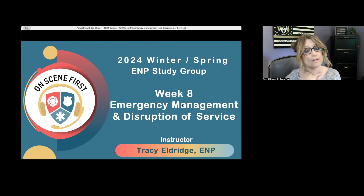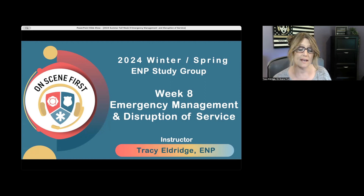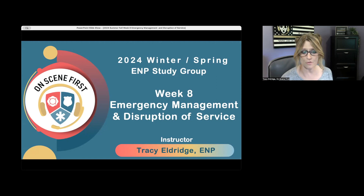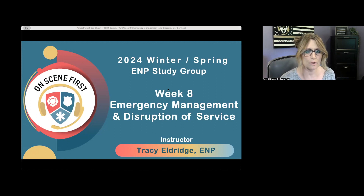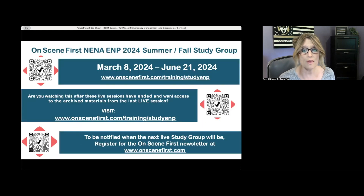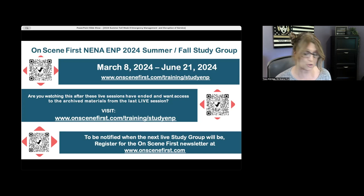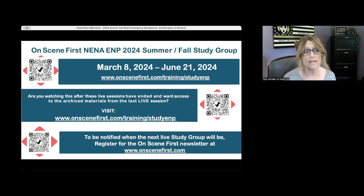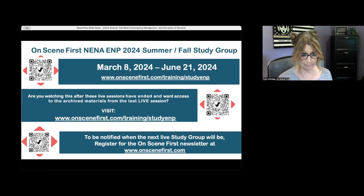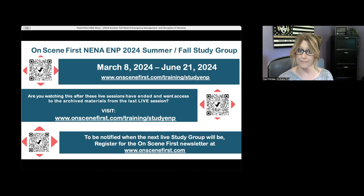Welcome to the 2024 Winter and Spring EMP Study Group Week 8. This week we're going to talk about emergency management and disruption of service. Just to take care of a few housekeeping things — if you have stumbled upon this video on YouTube before June 21st and would like to be added to this current live study group where you can access all of the videos, the PDFs, and any additional information I provide, practice exams, etc.